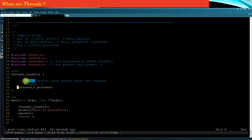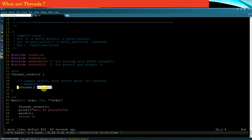When I say opaque, it simply means that as a developer you never need to know the internal members of this data structure. So it is an opaque data structure which has been exposed to users or developers to work with threads. pthread_t is also popularly called a thread handle. Since we need to create a new thread, we need a thread handle using which we identify that particular thread. You can think of it as a variable which you can use in your program whenever you need to perform operations on the new thread represented by this thread handle.